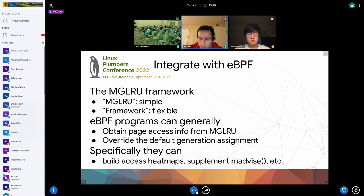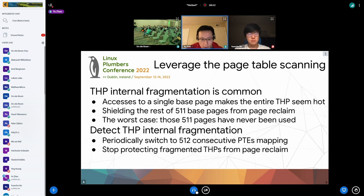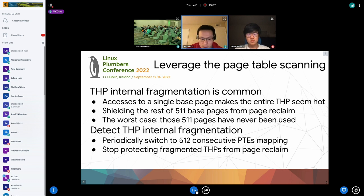Additional ideas to leverage the page table scanning include potentially improving NUMA balance by detecting misplaced NUMA pages, and it might also be able to speed up kpmd by detecting hot PTE tables.